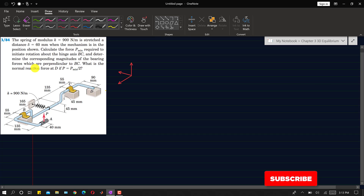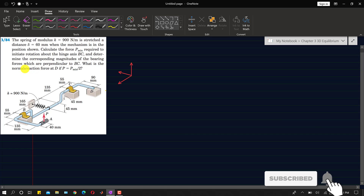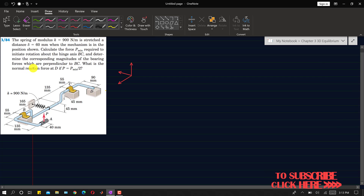Hello students, welcome to my channel Engineers Academy. Kindly subscribe my channel if you haven't subscribed yet. Now I am going to solve this problem; it is based on 3D equilibrium.